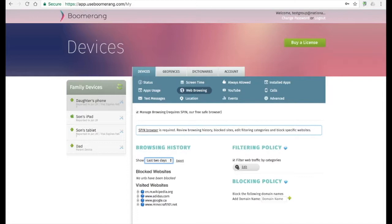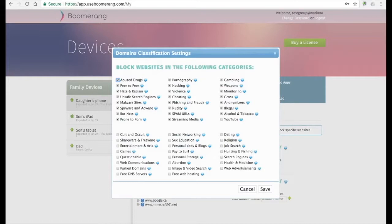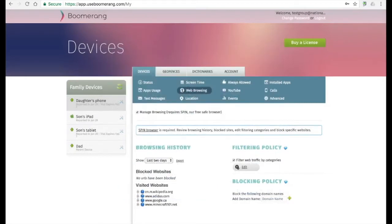We show up to 30 days of data for both blocked websites and visited websites. You can also edit the content categories that we block — and you'll notice by default we block quite a few. But depending on your parenting style, beliefs, and needs, you may want to add additional filtering or pull it back. You can also add specific websites you wish to block.